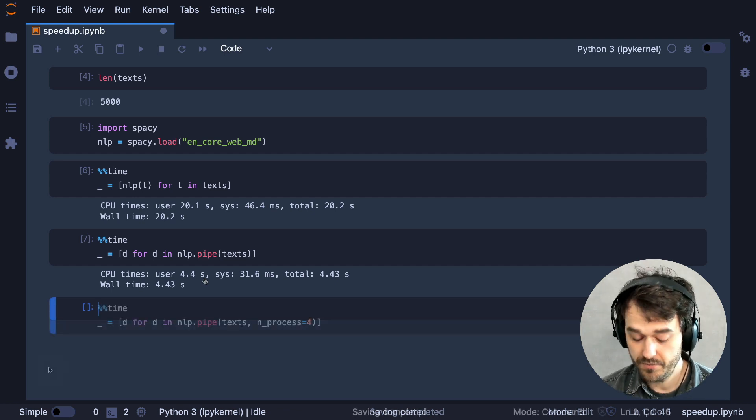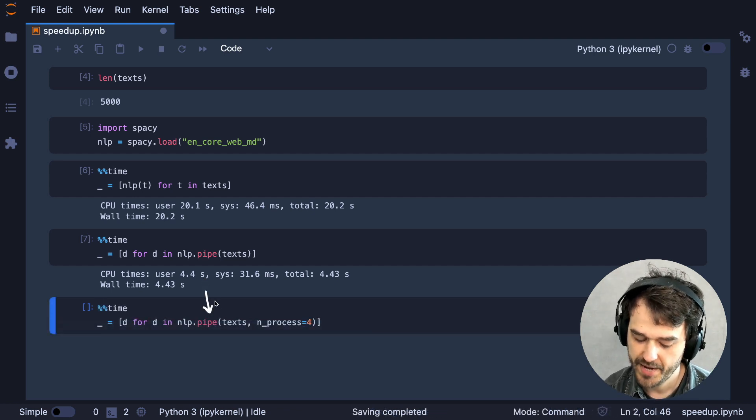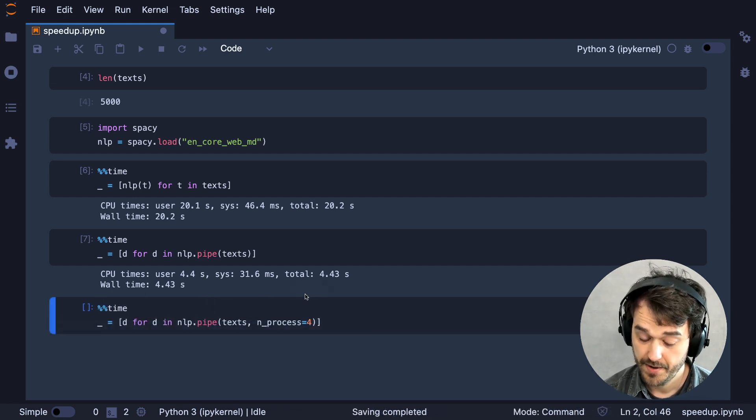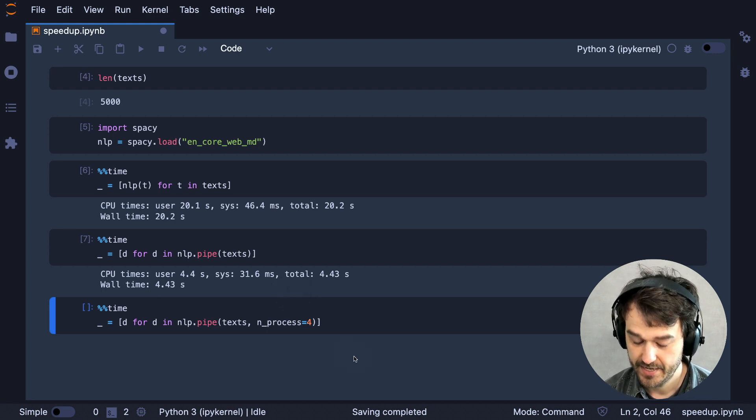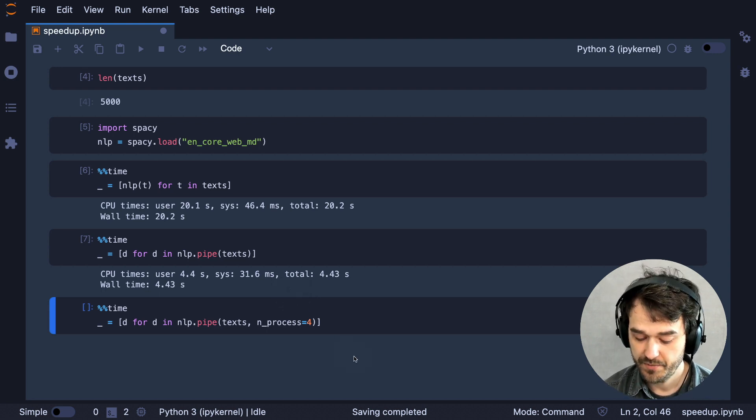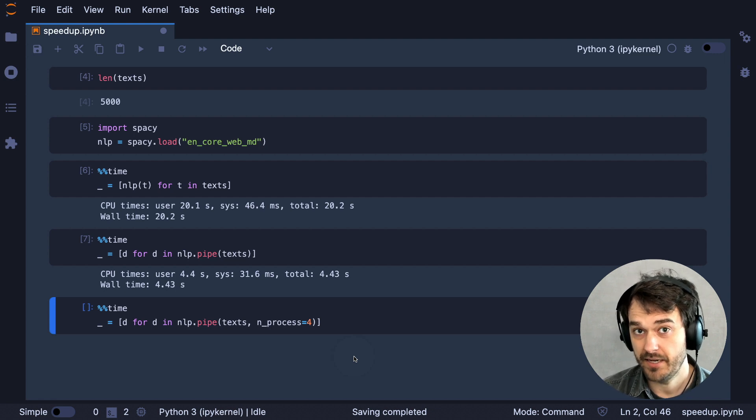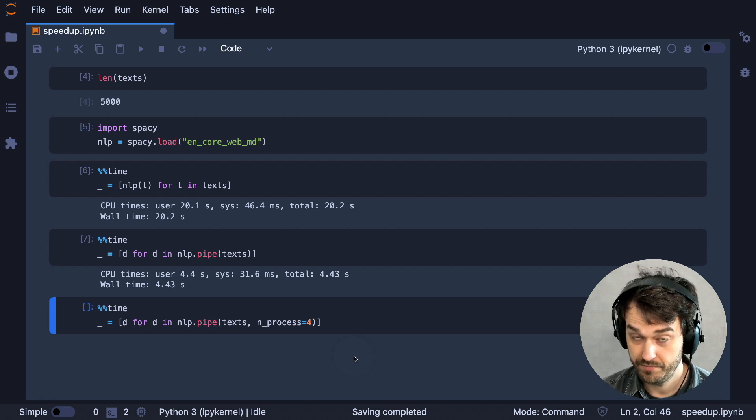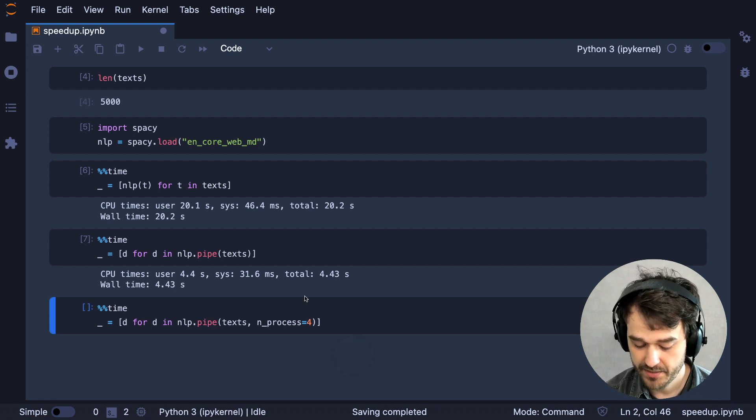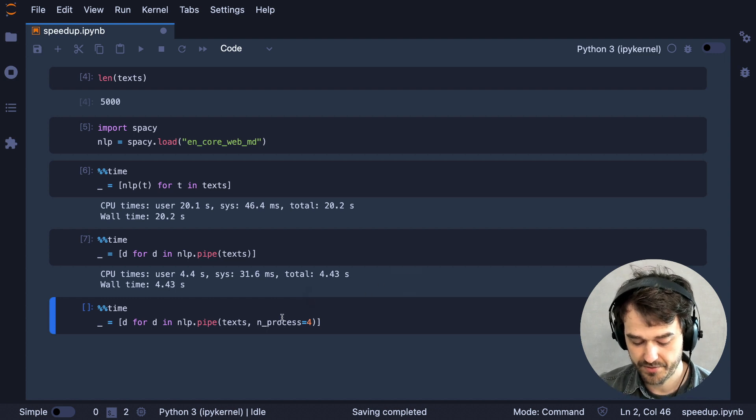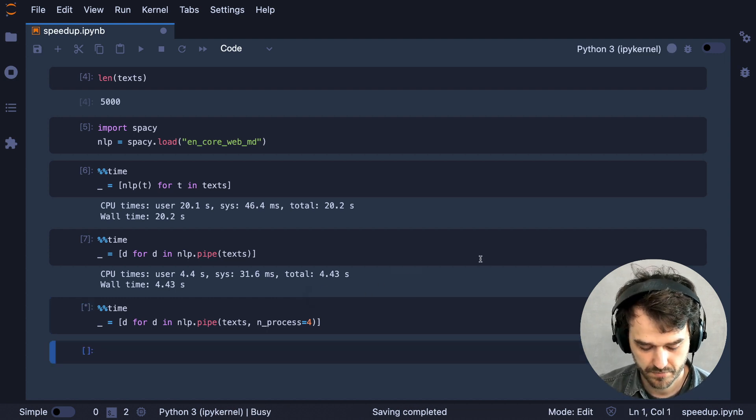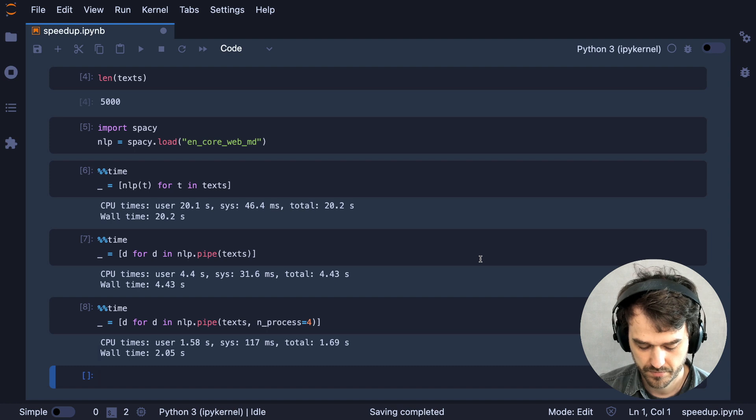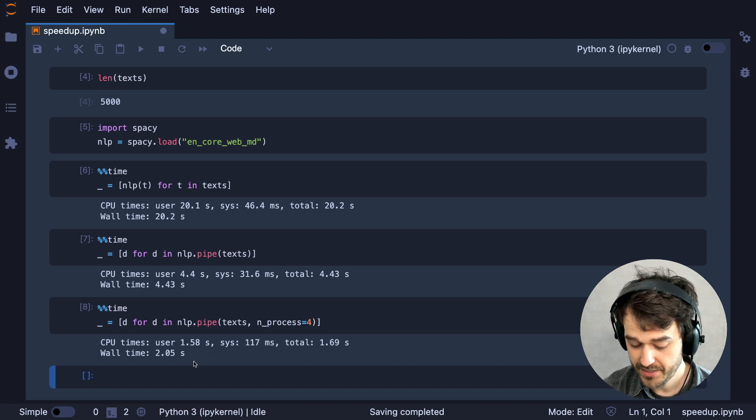You see, what we can also do is we can call this pipe method with an extra parameter, processes, that tells the machine that we're interested in running this in parallel on multiple cores. In this case, I'm just going to pass in four and we'll see what happens when I run this. If we run it this way, it's even faster.